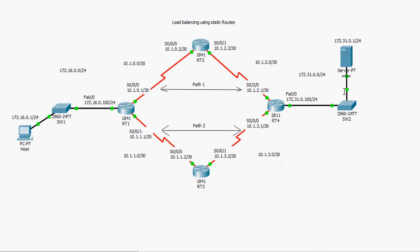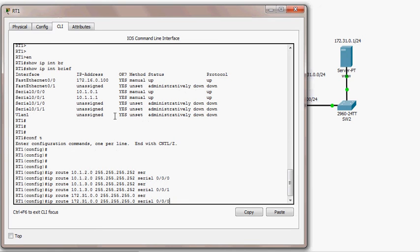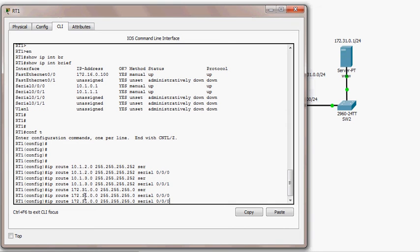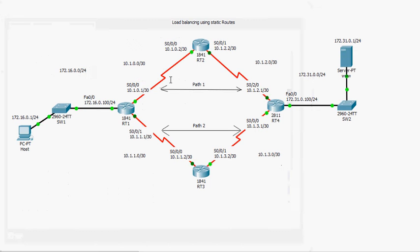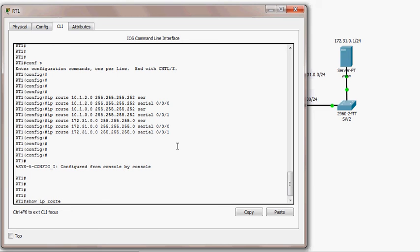Now I need to configure load balancing to reach segment 172.31.0.0. I'll add two static routes: 'ip route 172.31.0.0 255.255.255.0 serial 0/0/0' and then the same destination 172.31.0.0 but forwarded through the other interface: 'ip route 172.31.0.0 255.255.255.0 serial 0/0/1'. This creates two routes to the same destination.